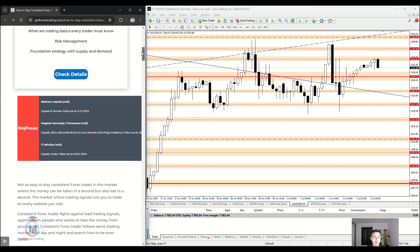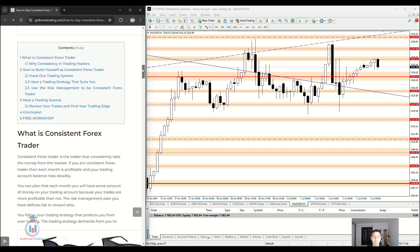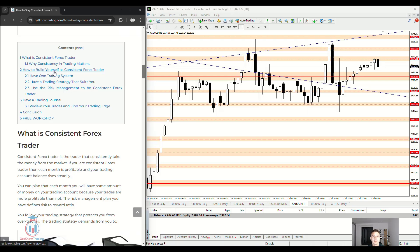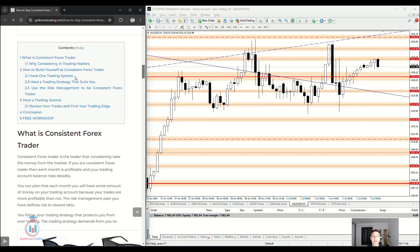Inside the article you can read more details about this topic, but here in this video I will cover these topics quickly, trying to explain what it means to be consistent and why it is very important. The topics I will cover are: consistency in trading and why it matters, how to build yourself as a consistent Forex trader, having a trading system that suits you, using risk management, and maintaining a trading journal to track whether your strategy is profitable.